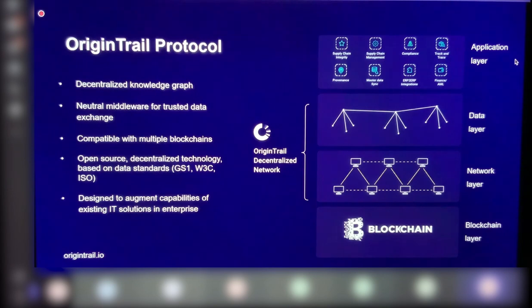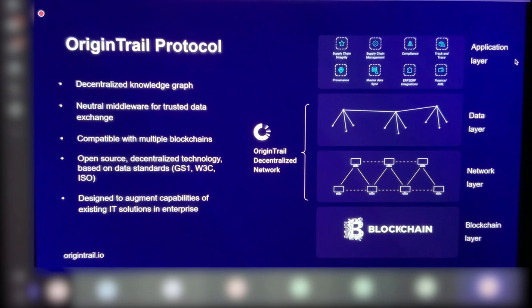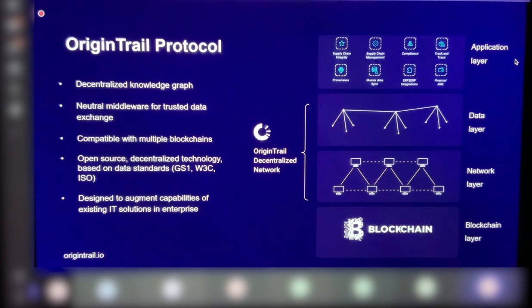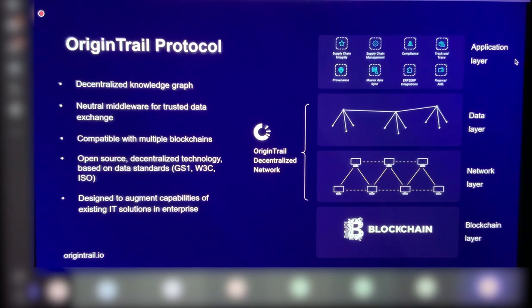The actual data layer and the network layer are what is the OriginTrail decentralized network built. And this is actually the network that we are using to implement what Dominic has illustrated. And it's based on GS1, W3C, and ISO standards from the get-go. It hosts something called the decentralized knowledge graph, which is there to solve this data interoperability issue. And it actually enables not just querying for raw data, but actually querying for structured information. So EPCIS query choreography, push and pull choreographies are built on top of this.